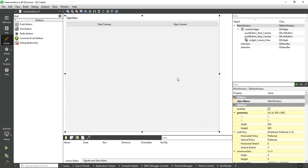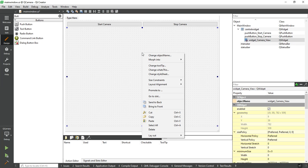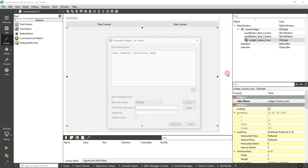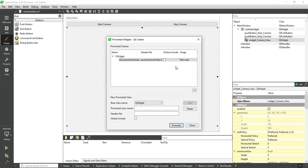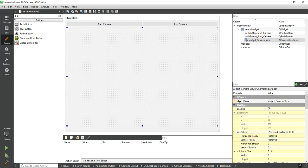Here we have to promote our camera view widget control to camera viewfinder class. So add Q Camera Viewfinder class, select and promote it.